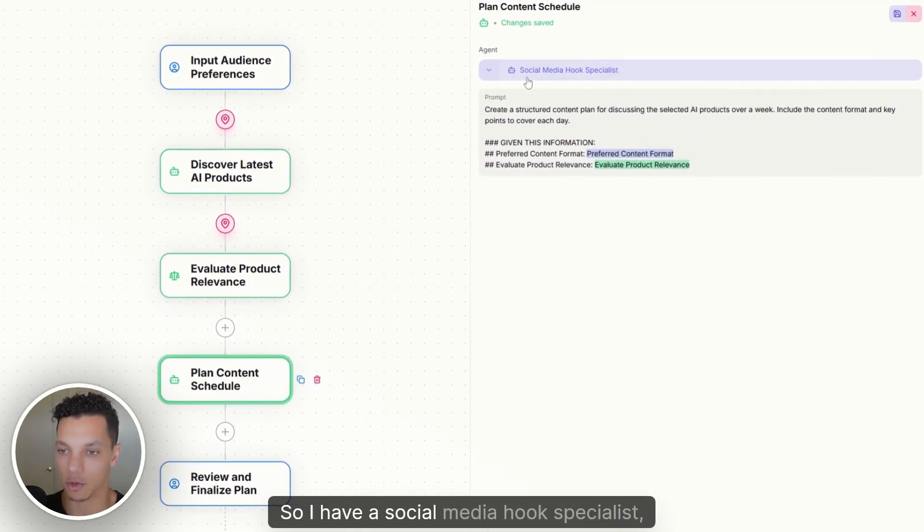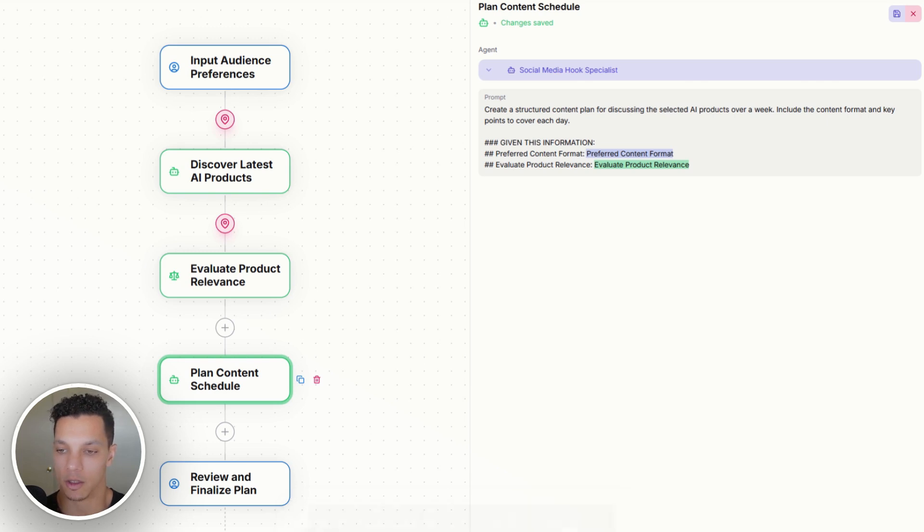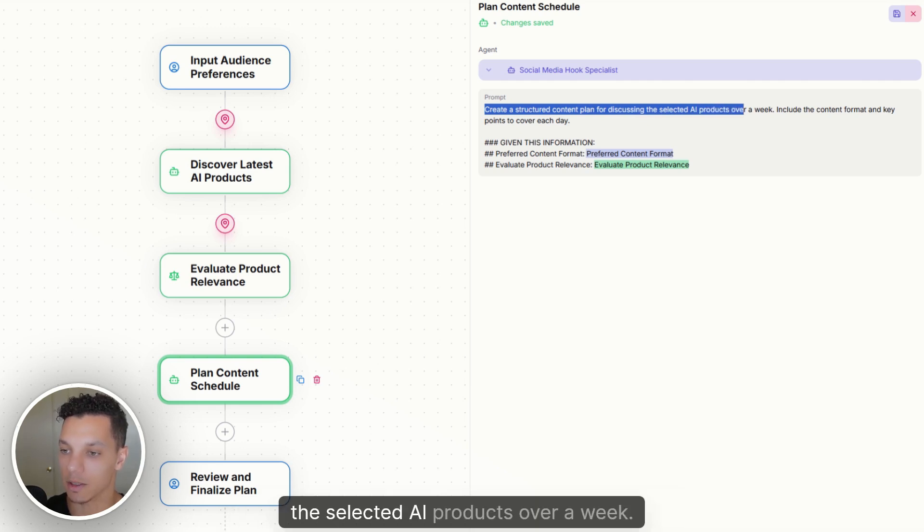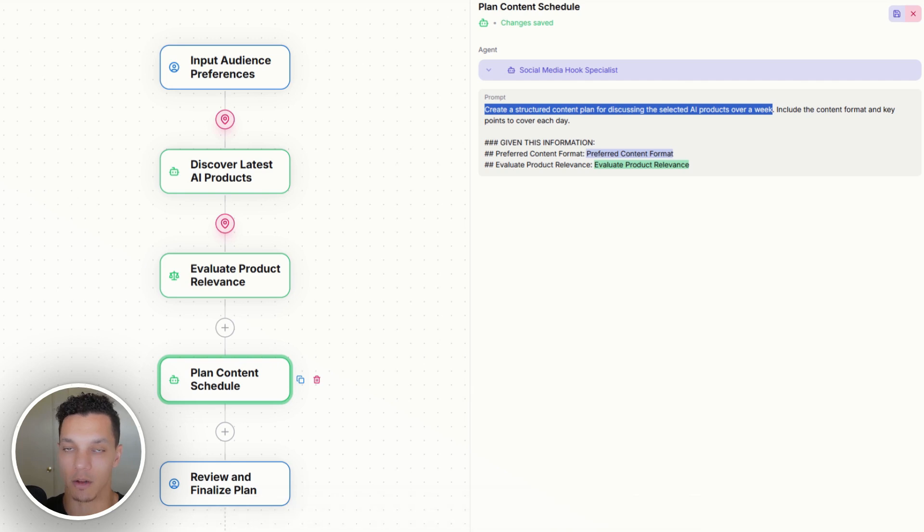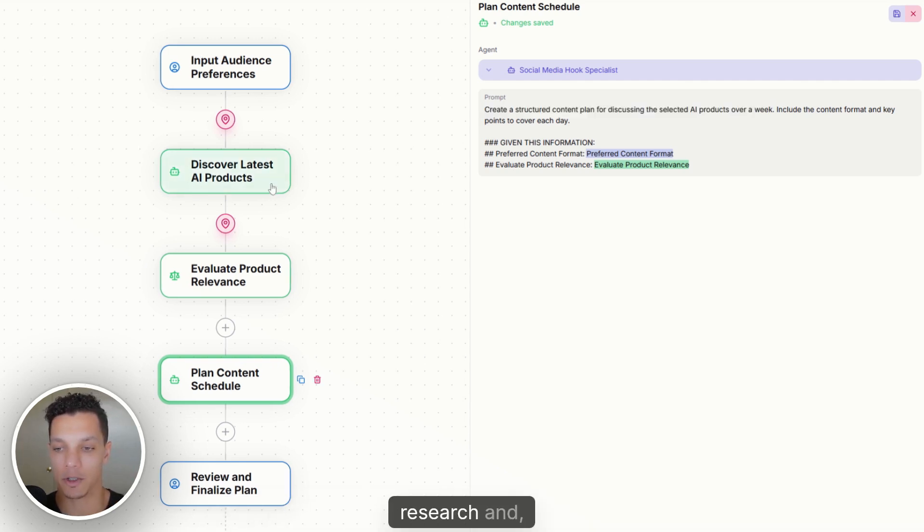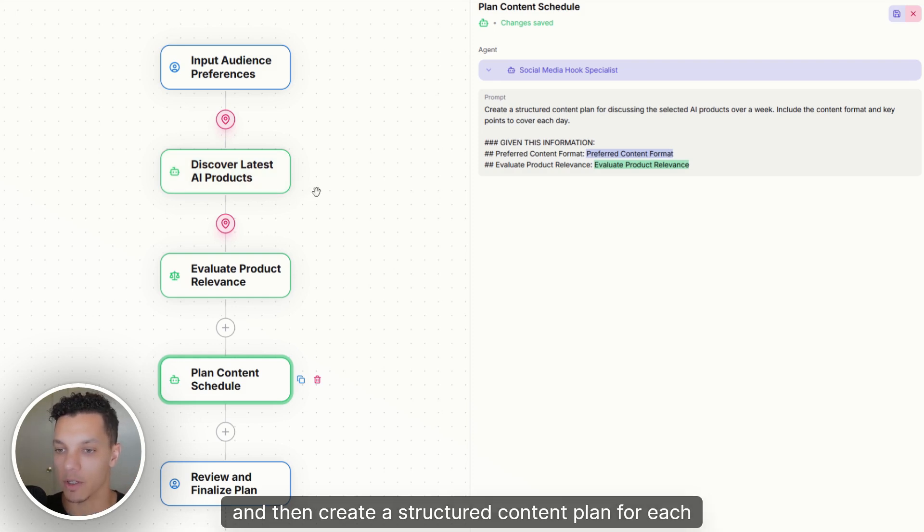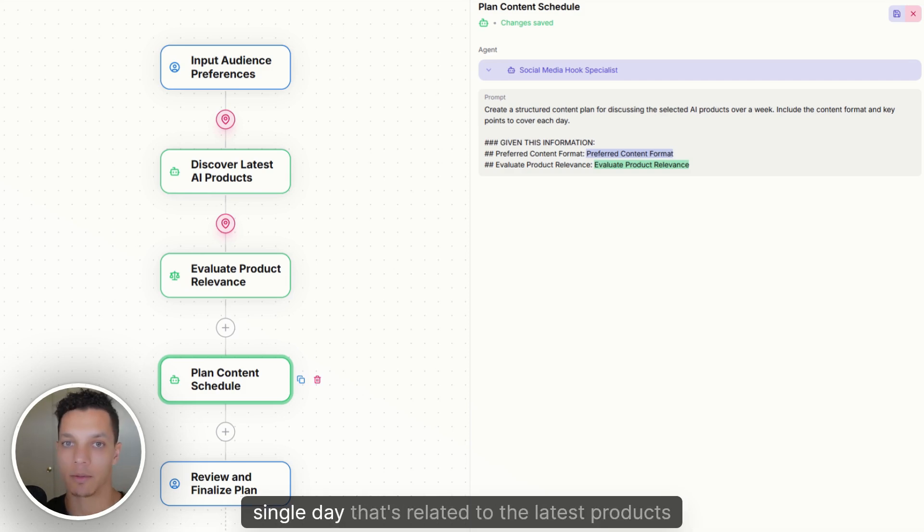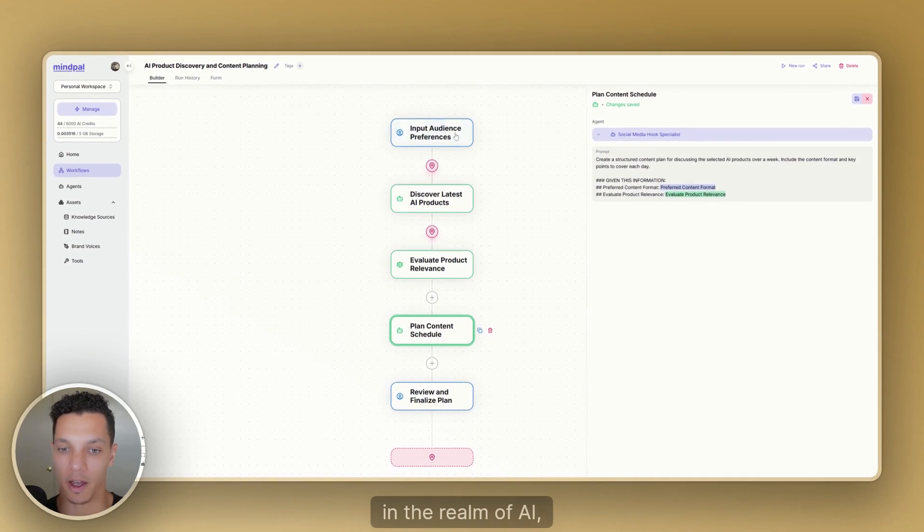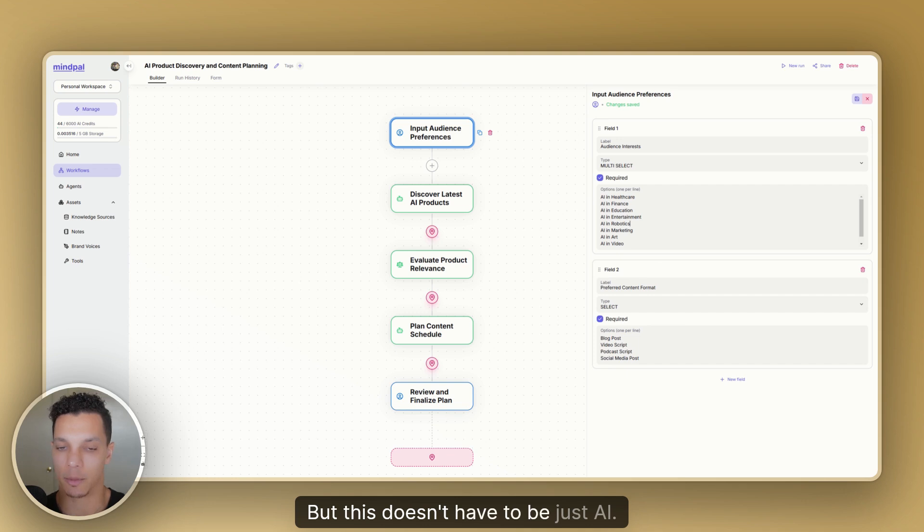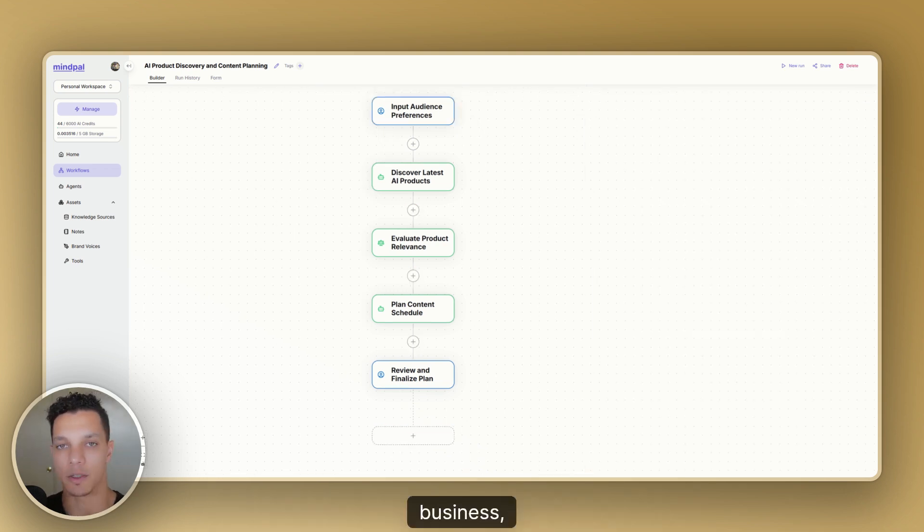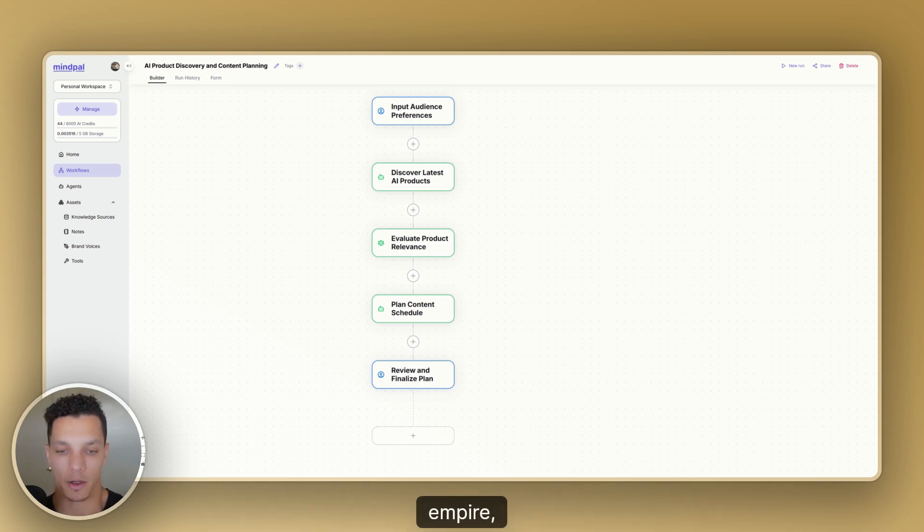So once it determines that all these products are relevant to our business and our audience, the next step is to plan a content schedule. So I have a social media hook specialist. It's trained on viral social media hooks. It's trained on content creation. So we prompted it create a structured content plan for discussing the selected AI products over a week, include the content format and key points to cover each day. So it's going to take all the data from our research and then create a structured content plan for each day of the week. That way we're having content going out every single day that's related to the latest products in the realm of AI for what did we choose AI and entertainment. But this doesn't have to be just AI, but this workflow can be tailored and created for any business, which is exactly what we teach in the Entrepreneur Empire. We have an entire business in a box for selling AI systems just like this.